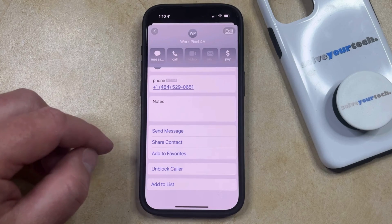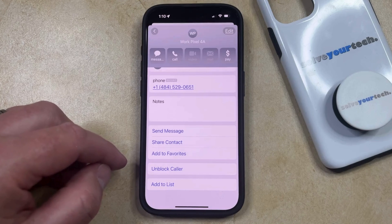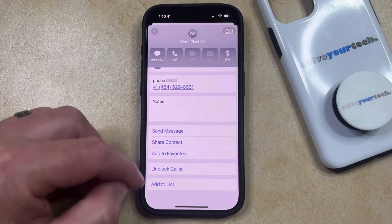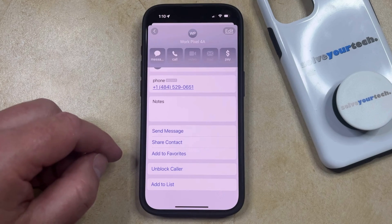So once you do that, you should see that this switches to the option to Unblock Caller, which means that this contact or phone number is now blocked.